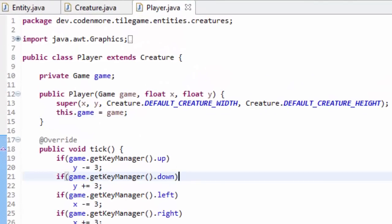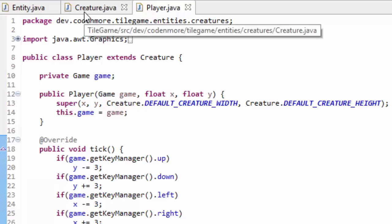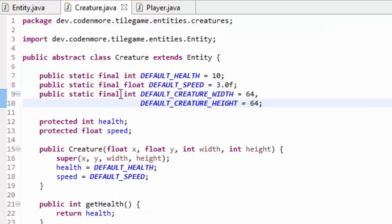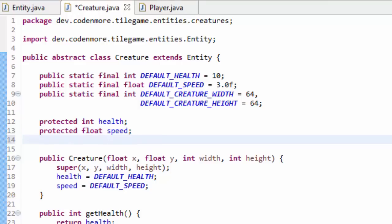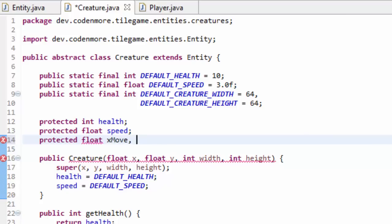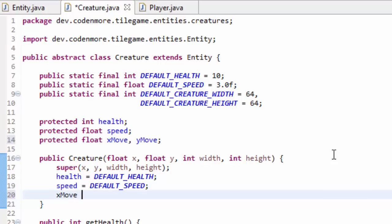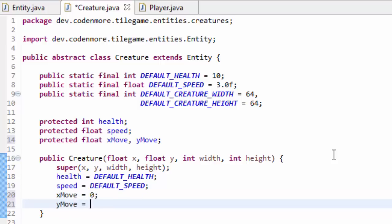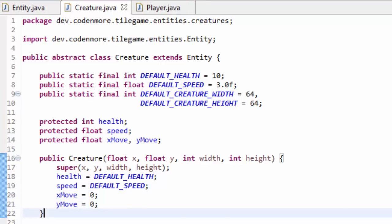Now we have to tweak our movement system. Since every creature should have the option to move, we are going to begin making our movement code inside of the Creature class. I'm going to create two more protected float variables called xMove and yMove, and inside of the creature constructor I'm just going to automatically set these xMove and yMove variables equal to zero to begin with. Then head up to Source, generate getters and setters for xMove and yMove.